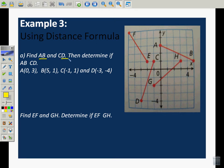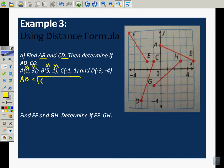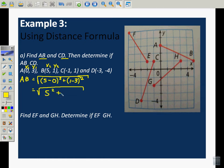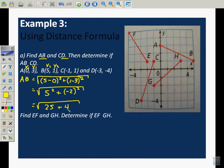We're going to find AB and CD. For AB, I'm going to label the coordinates: this one is x2, y2 and this one is x1, y1. So I'm going to have the square root of 5 minus 0 squared plus 1 minus 3 squared. Simplifying: 5 squared plus negative 2 squared gives us 25 plus 4, which is the square root of 29. So AB is equal to square root of 29.